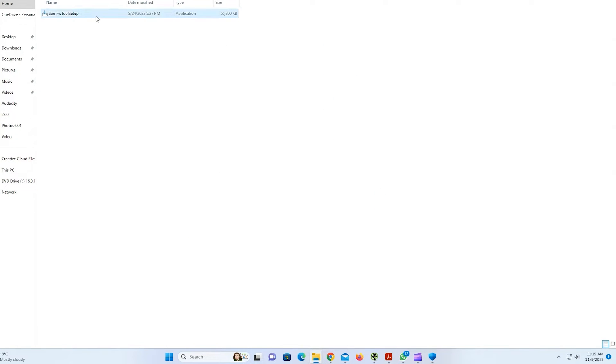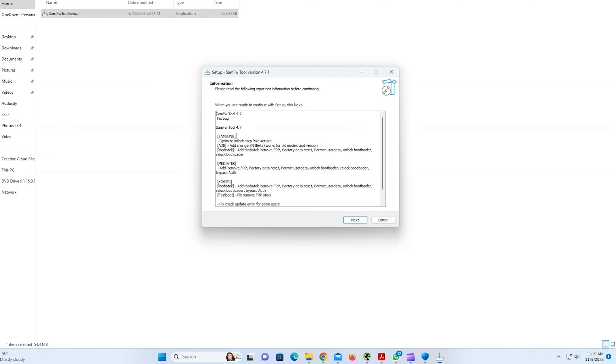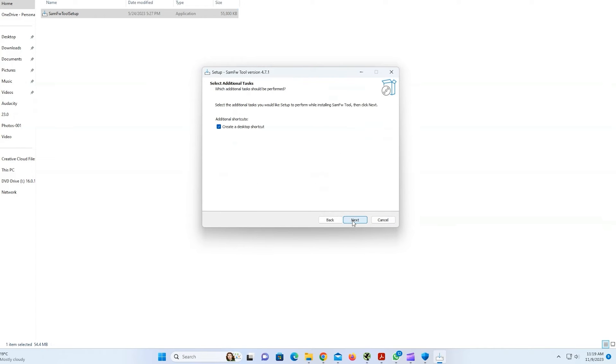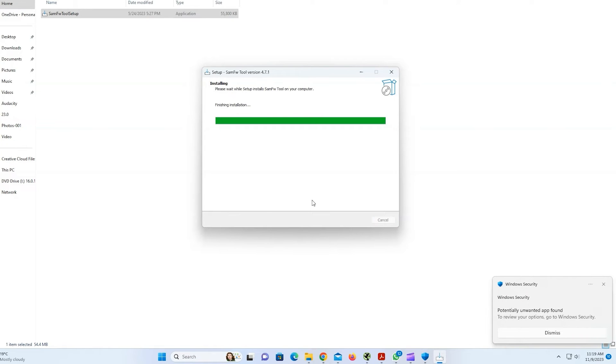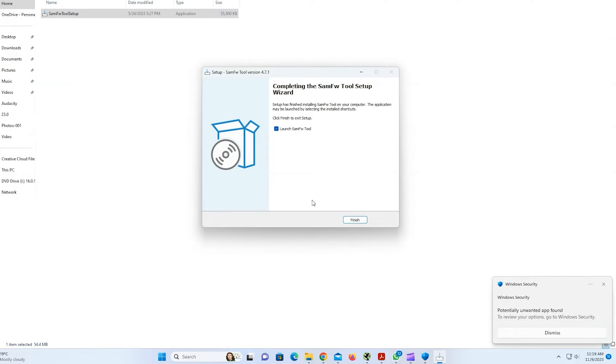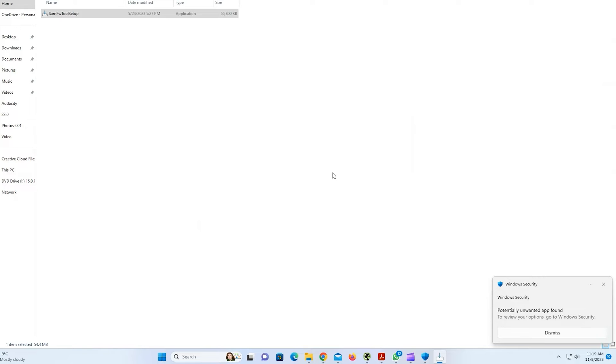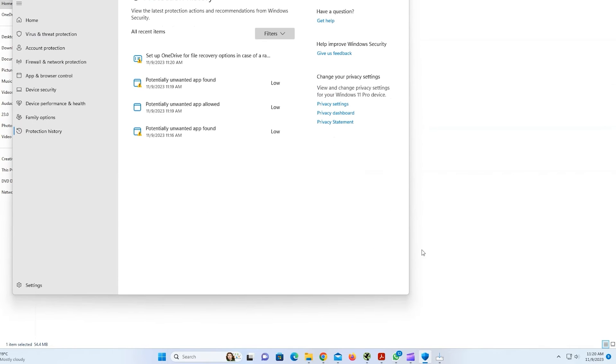now after trusting this application, you can now run it and install it. Also make sure to install the Samsung USB drivers. The link is also given in the description of this video. Without installing Samsung USB drivers, it won't be able to recognize your phone.